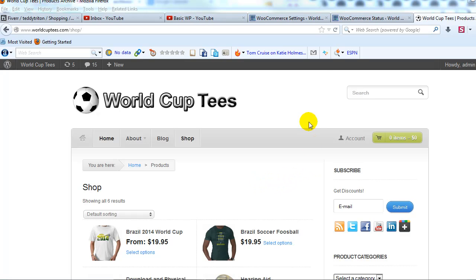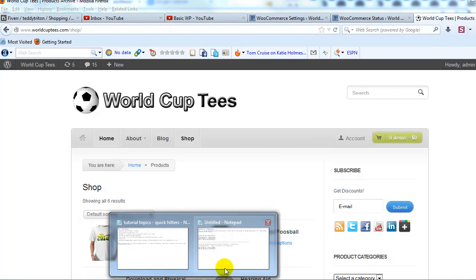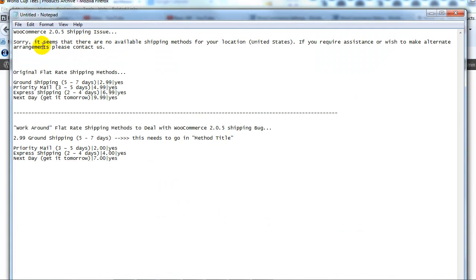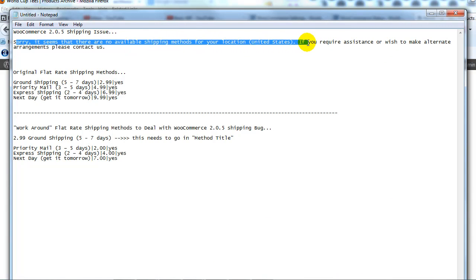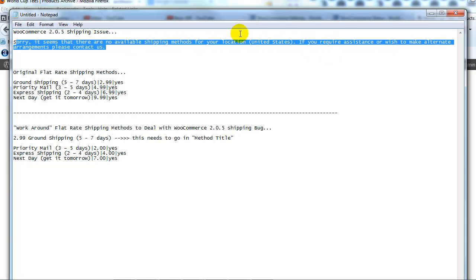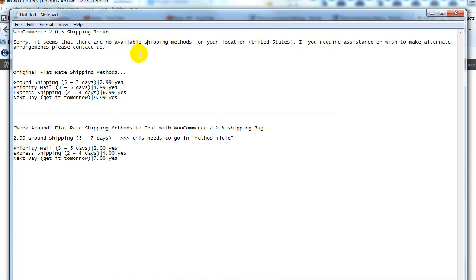Specifically, the issue is related to shipping and shipping methods where you get an error message that says sorry it seems there are no available shipping methods for your location, even though you have set that location as one of the available shipping methods.